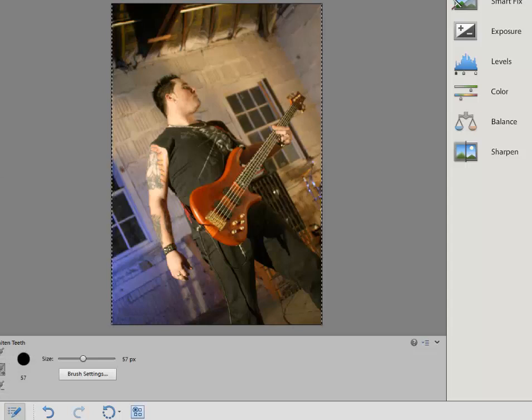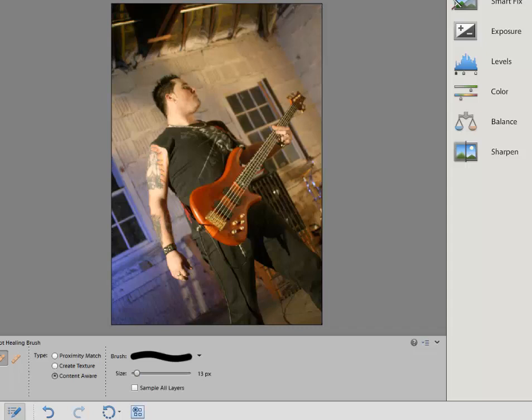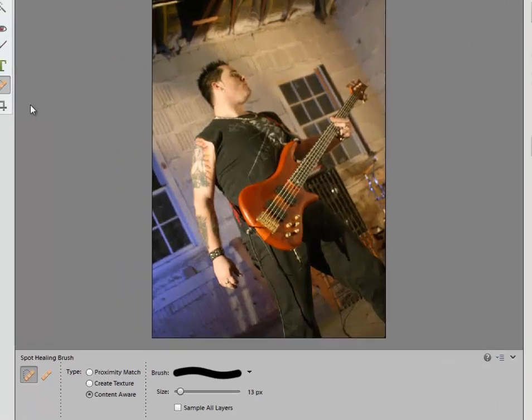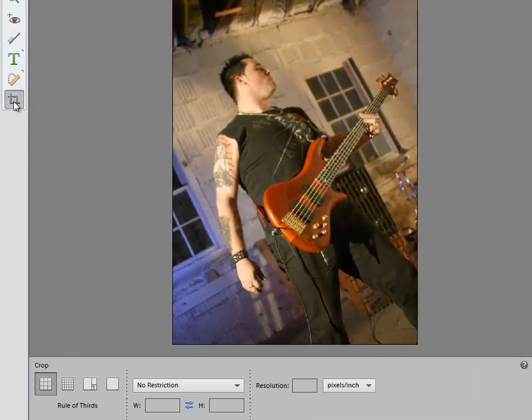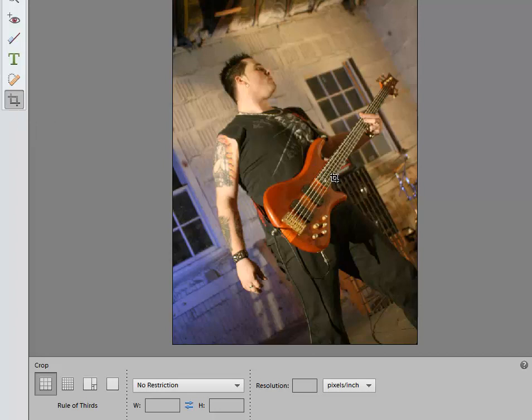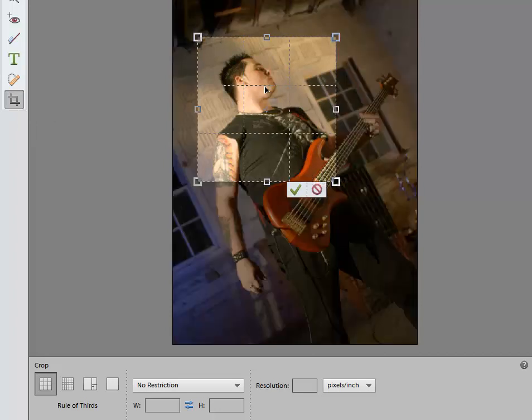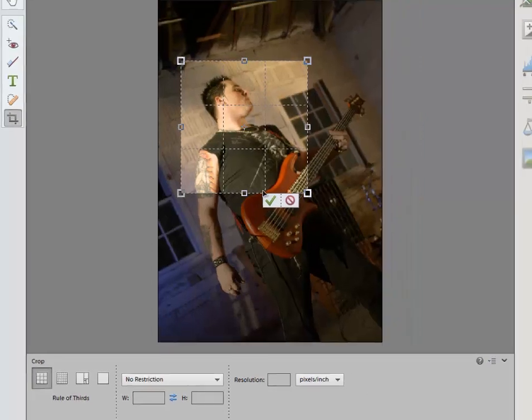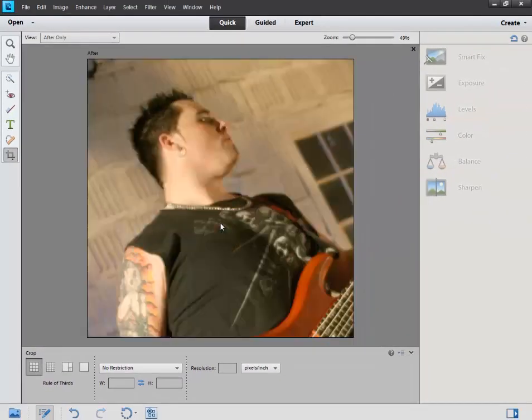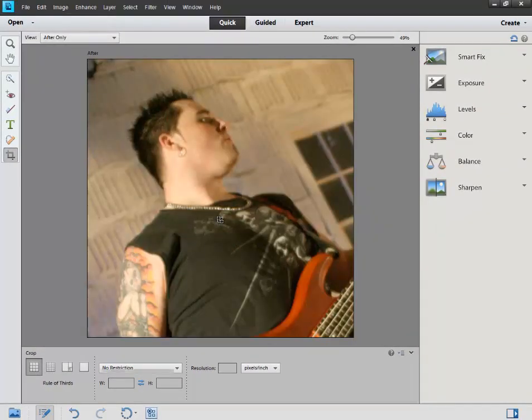We have your basic text tool, and then we have a spot healing brush, which will heal different areas of the image. So say you have some scratch marks, you can go over it. And then we have our traditional crop tool, so we can go here and then select the area that we want. Say that's what we want. You can just hit OK, and then that's our crop.